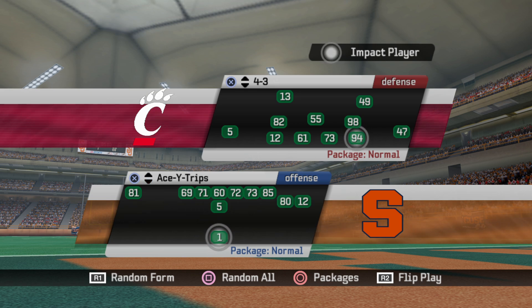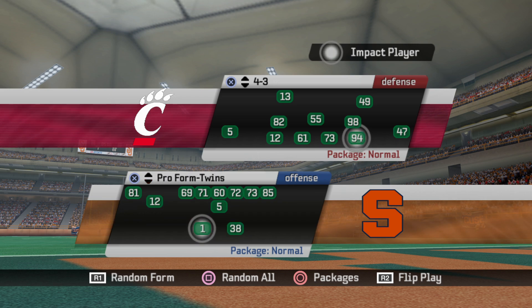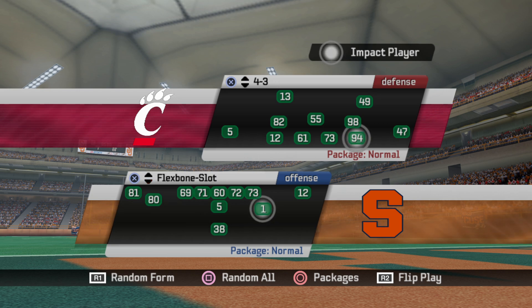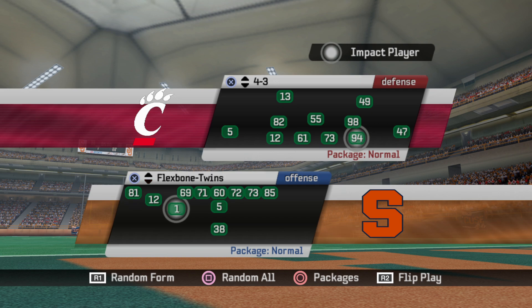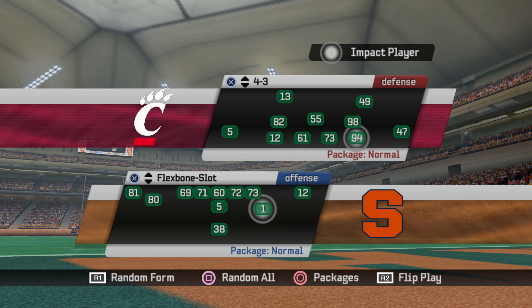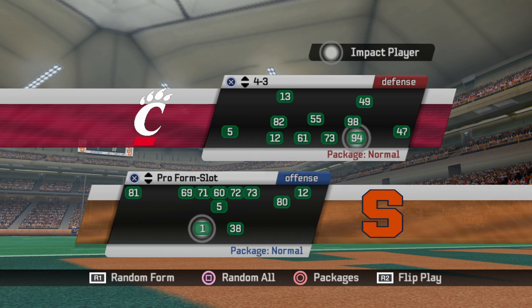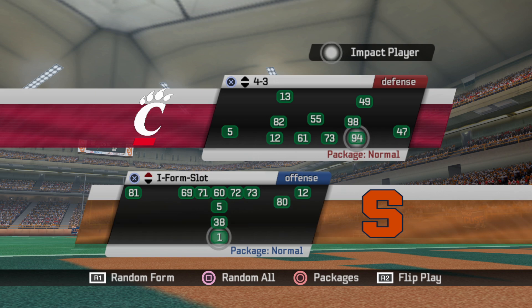The updated formations are: Ace Slot, Ace White Trips, Ace Spread, I Slot, Pro Slot, Pro Twins for those of you who are into the west coast stuff, then Flex Bone Slot, Flex Bone Split, and Flex Bone Twins — not so common formations unless you're really into the triple option Flex Bone stuff or the west coast old school look with the pro formations. I really like some of those now; they're even better with some of the changes I've made.